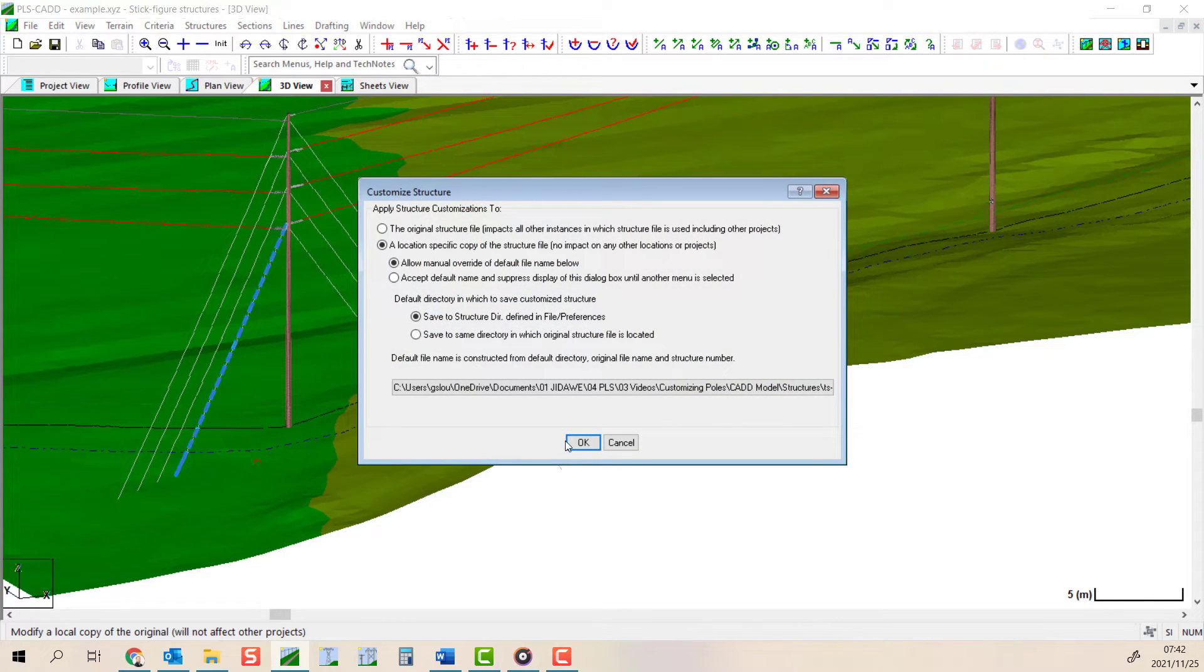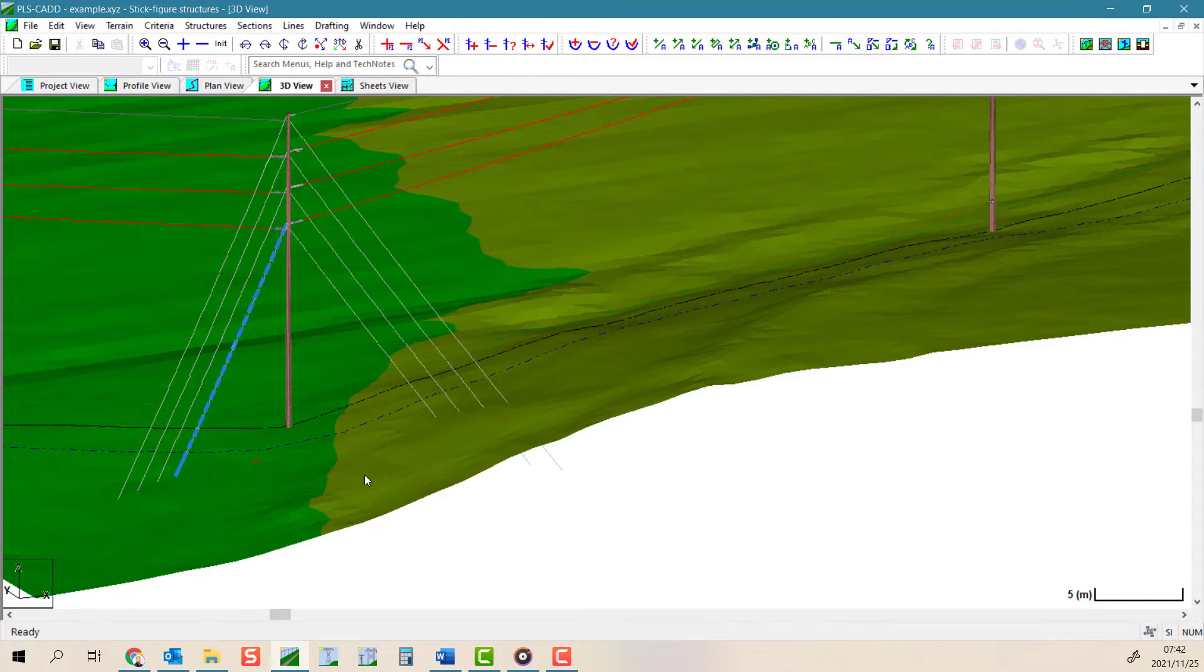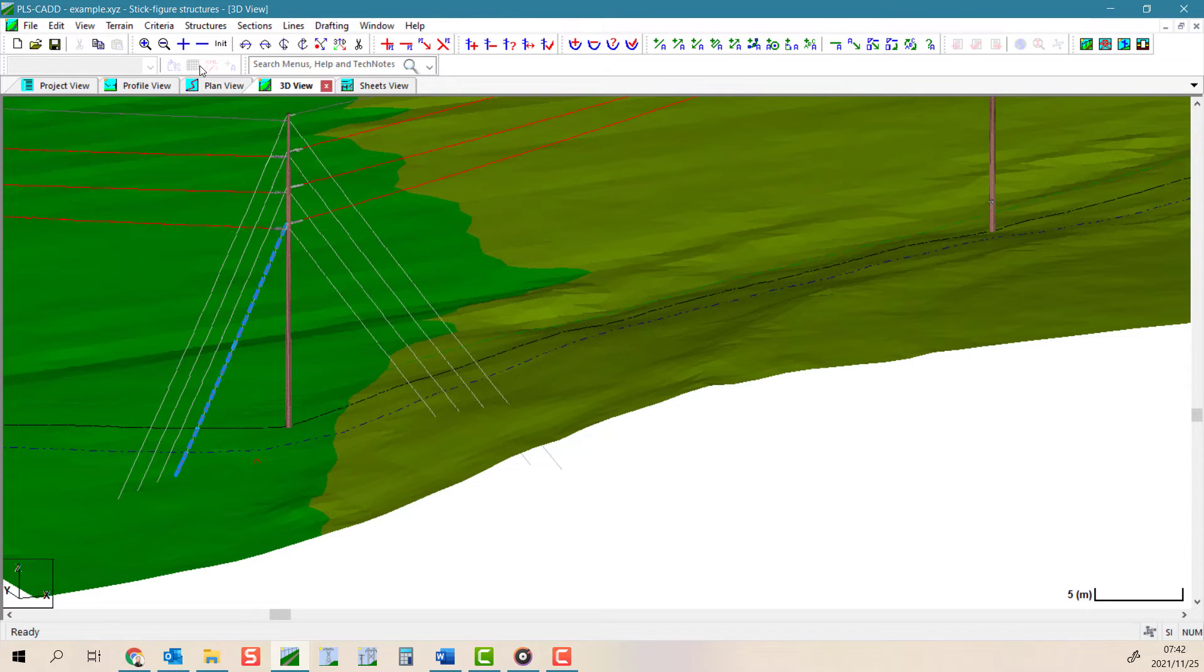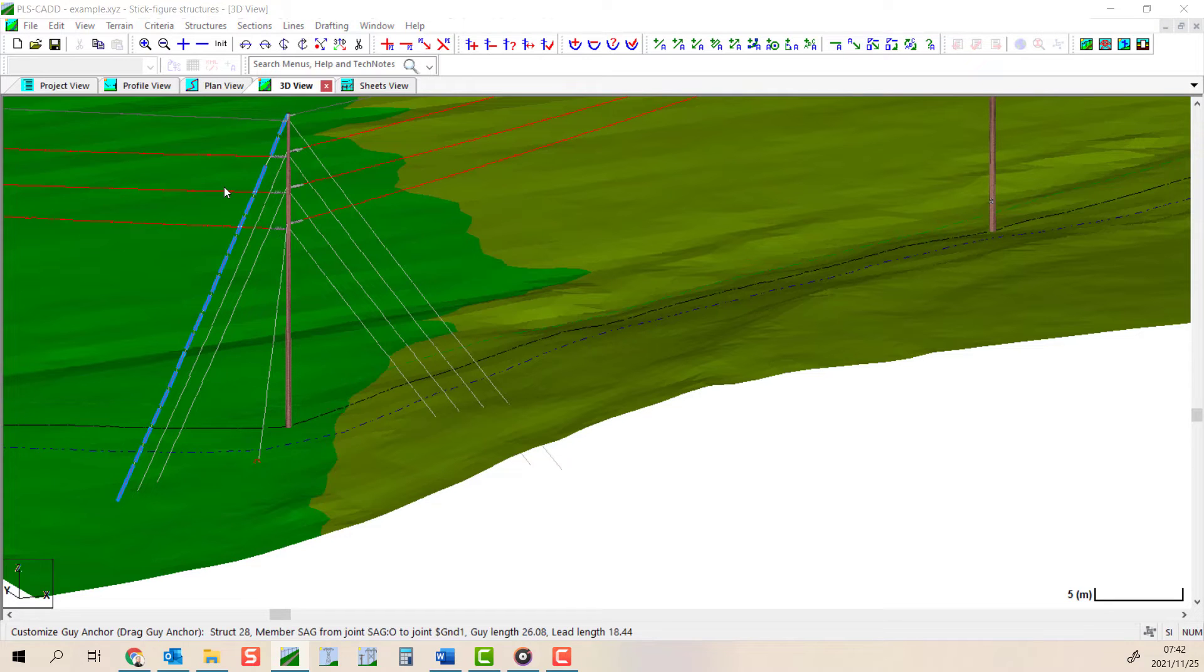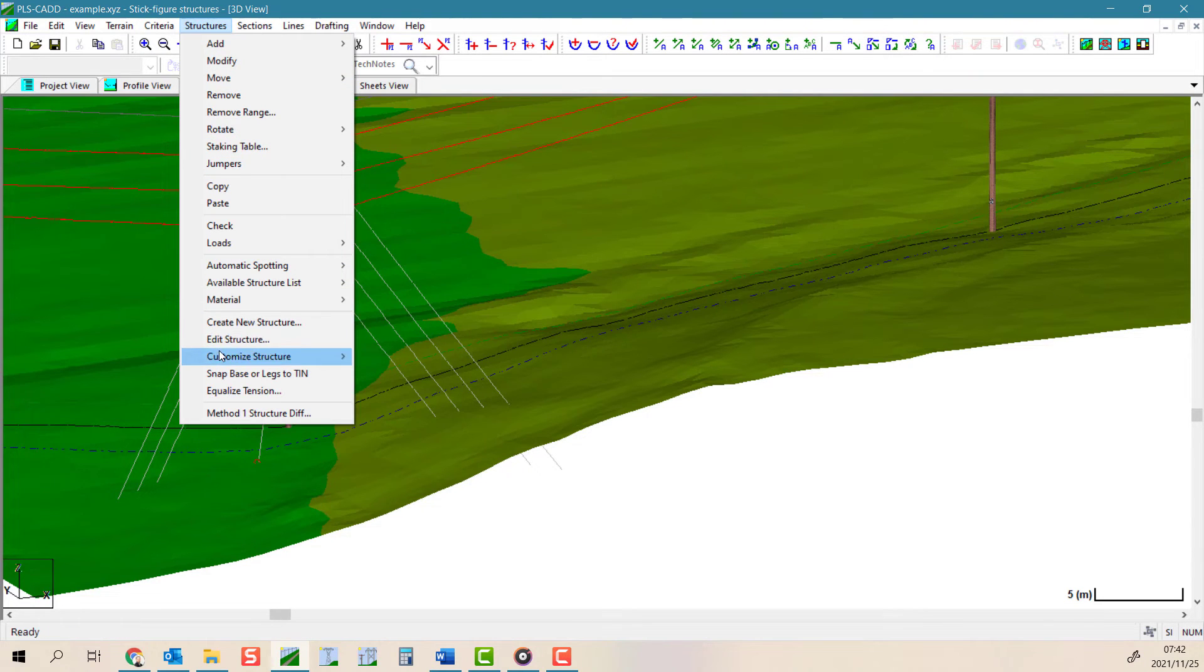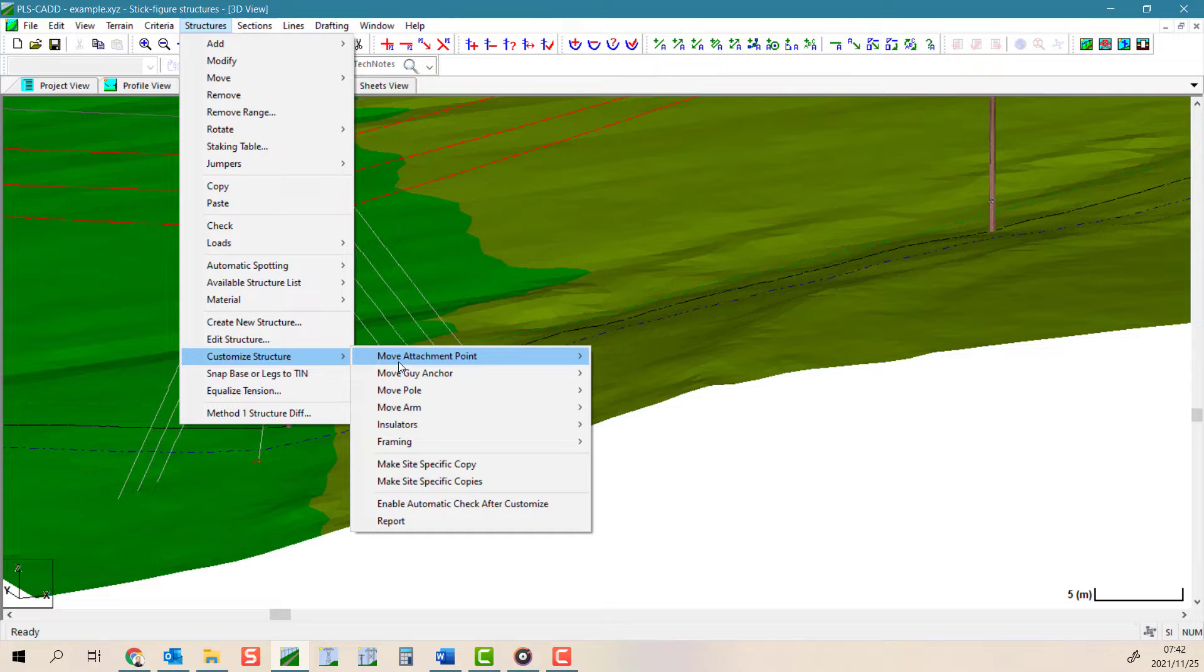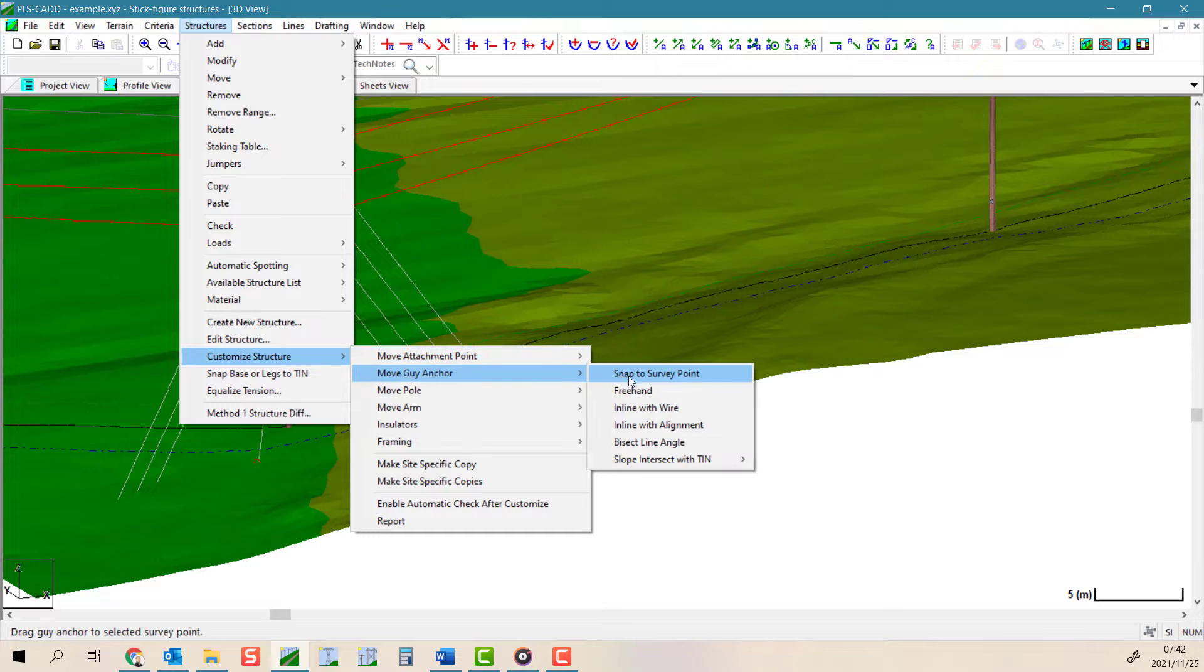For a little bit more control or flexibility but possibly less accuracy, you could rather use the freehand tool to move the guy wire. Again, you click and drag the guy into any position you wish and release the mouse.